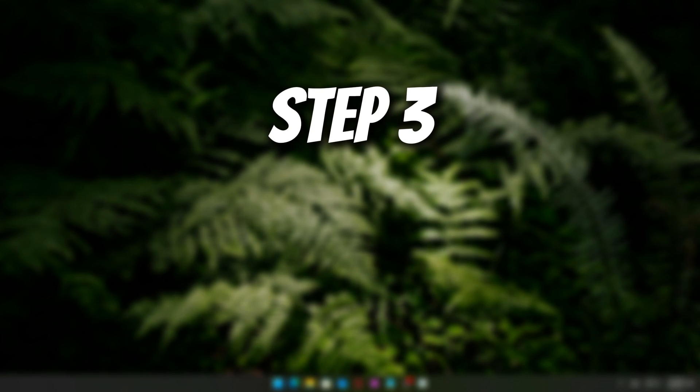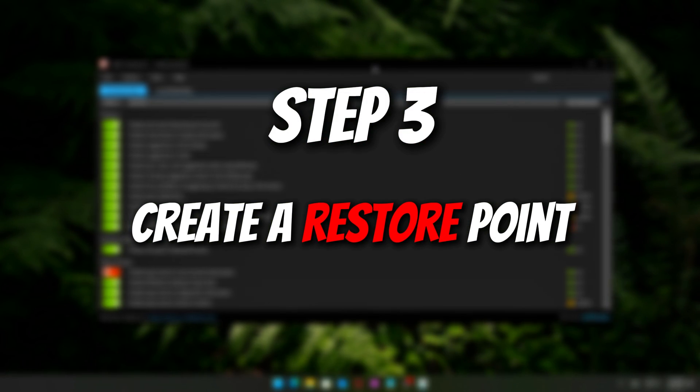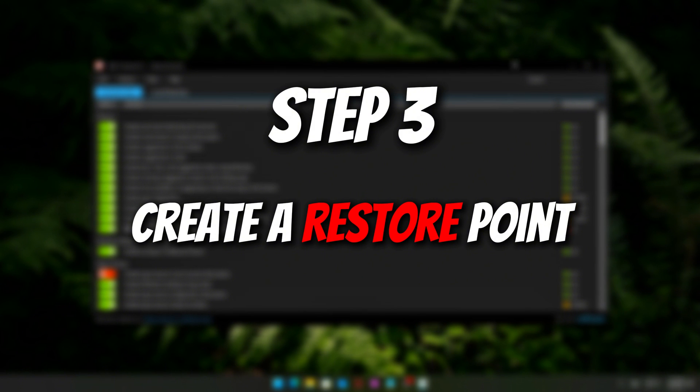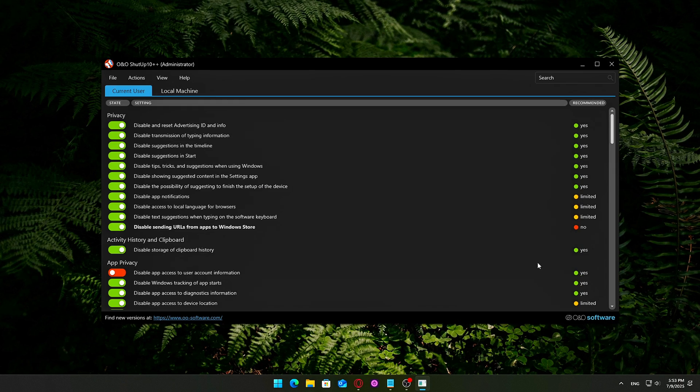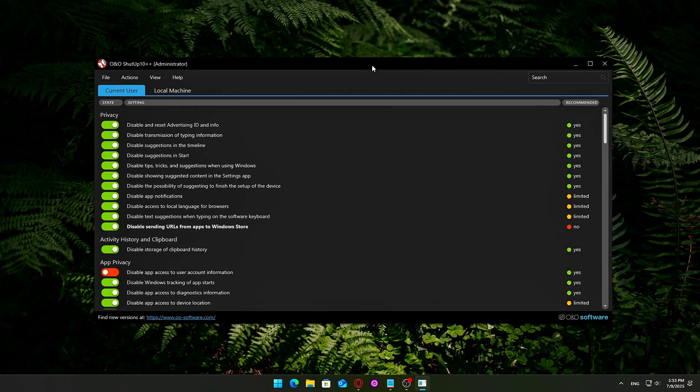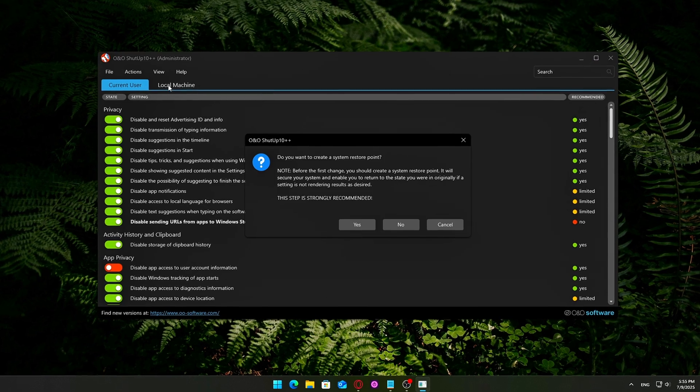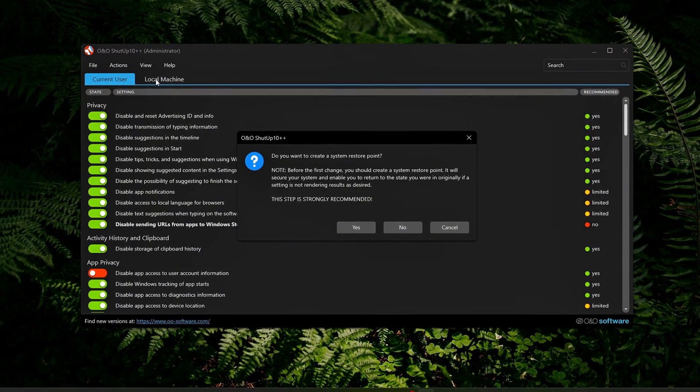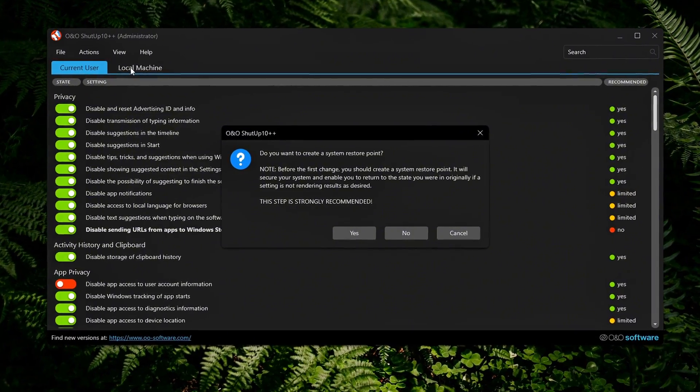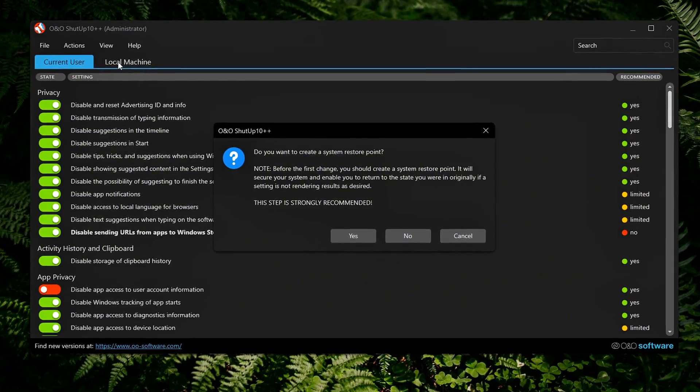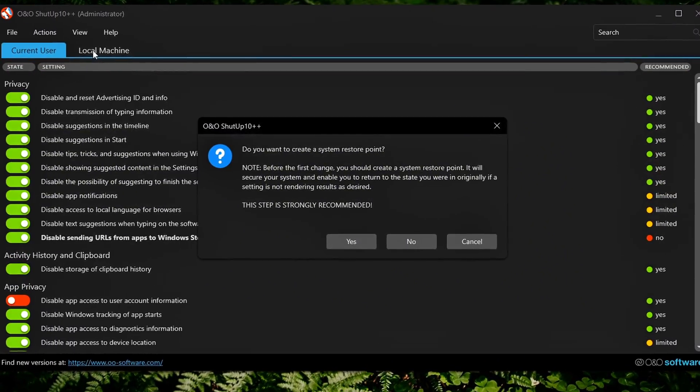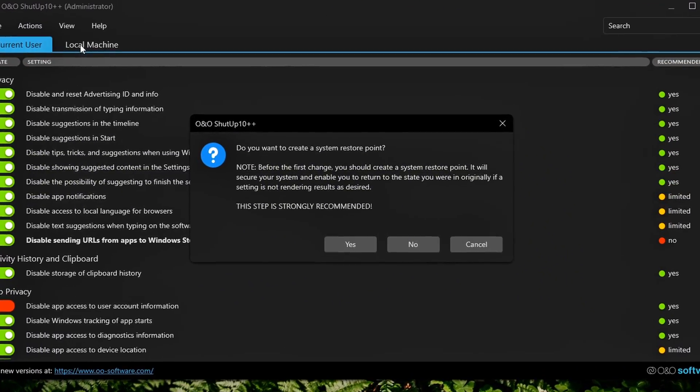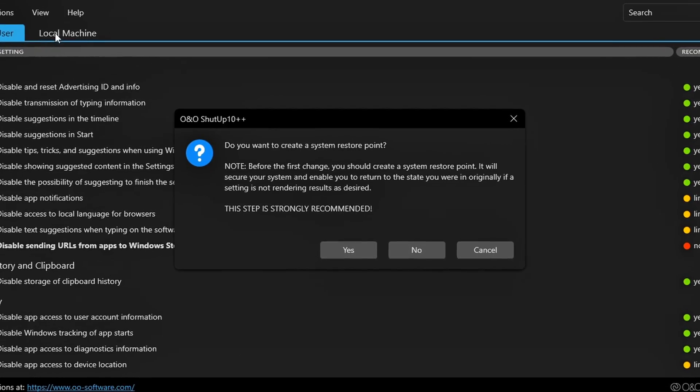Step 3. Create a restore point. Before you apply any changes, create a system restore point. The software will prompt you the first time you apply a setting, and I highly recommend clicking Yes. It only takes about a minute and it could save you hours if something breaks.